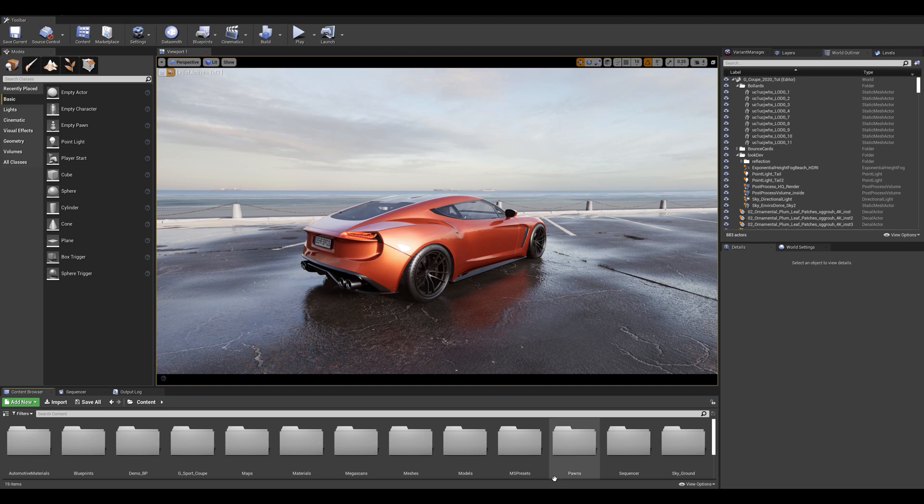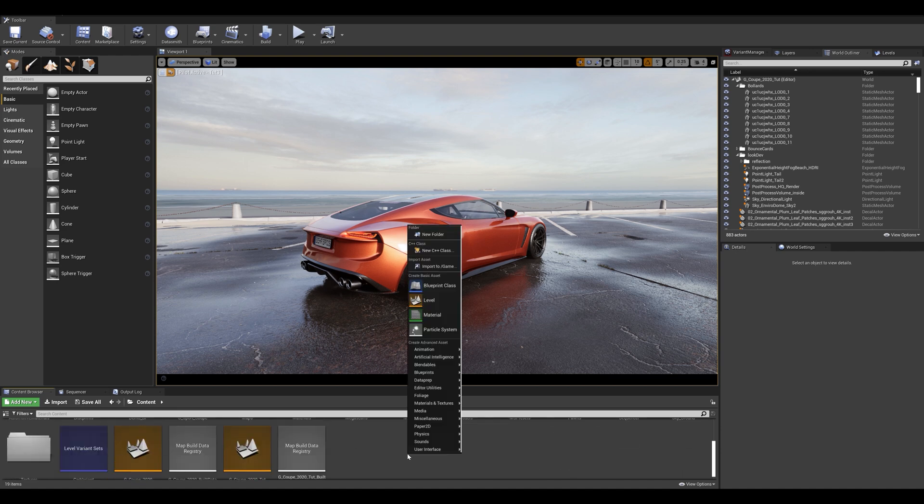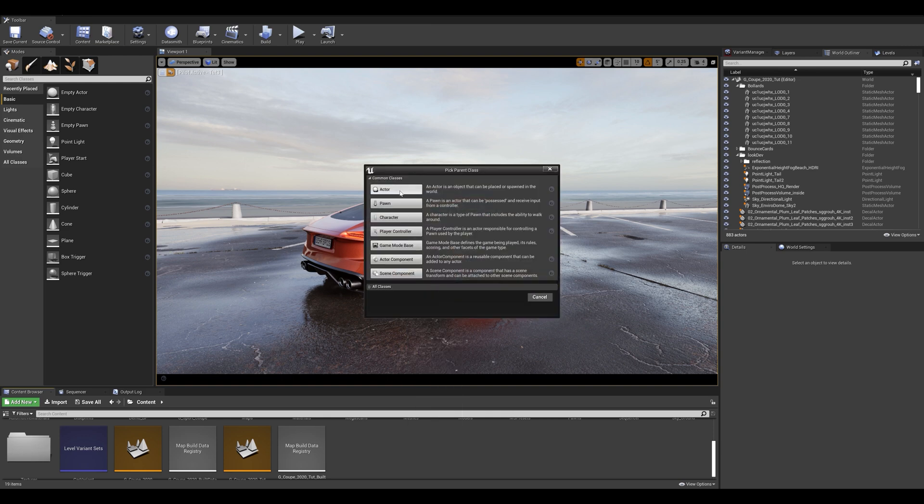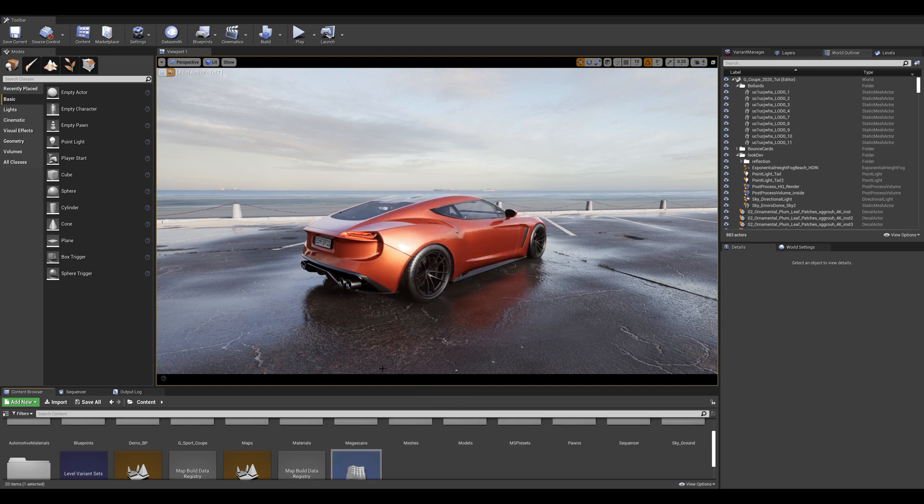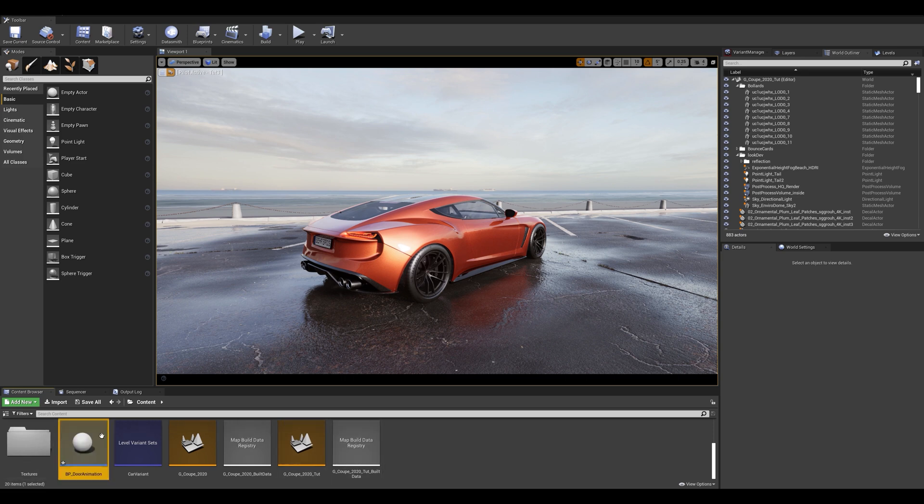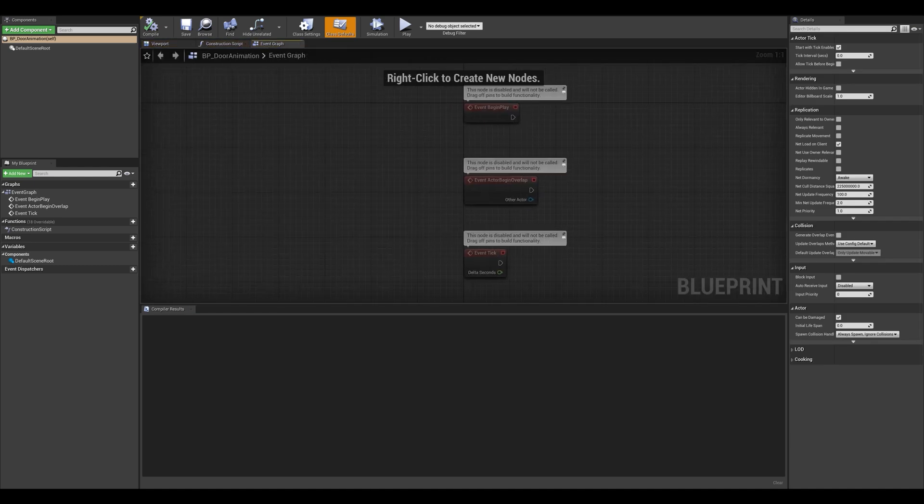Now that the sequence is done, let's jump into the blueprints and trigger the animation with a hotkey. So let's jump into our content browser, right click, and create a blueprint class. This is going to be an actor. I'm going to name mine BP underscore door animation.